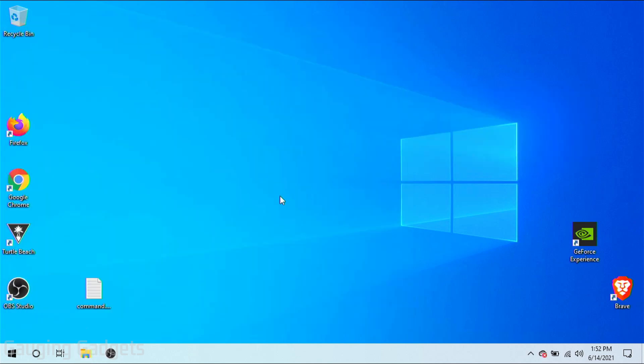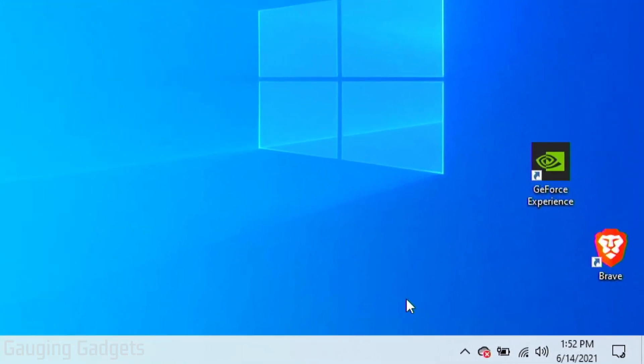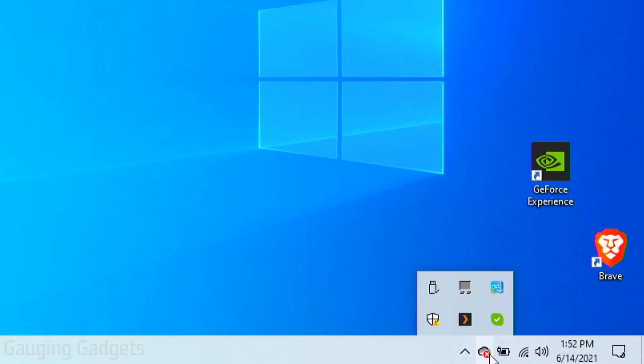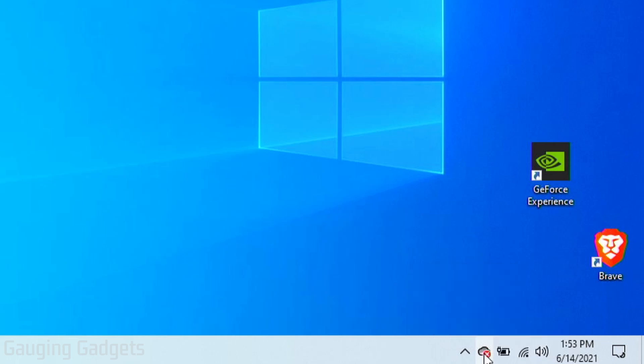To get started, we need to go down into the bottom right of your PC and you should find an icon that looks like a cloud for OneDrive. You may have to select this arrow if it does not show up by itself. So once you find the OneDrive icon, go ahead and right click it.